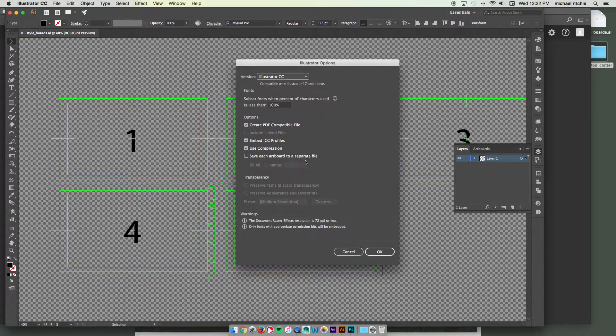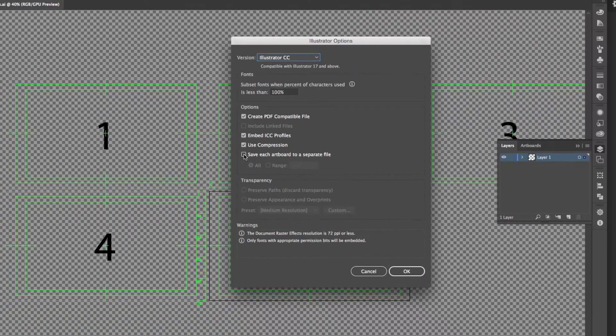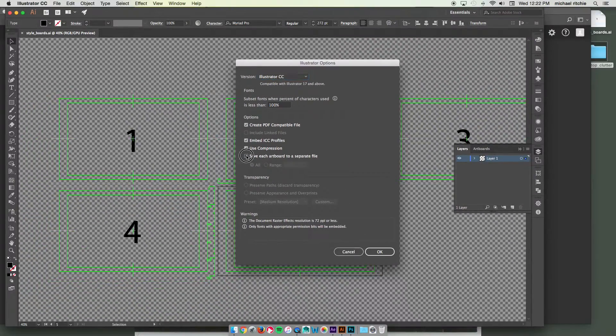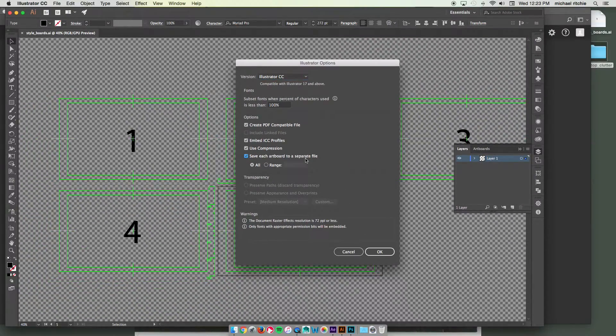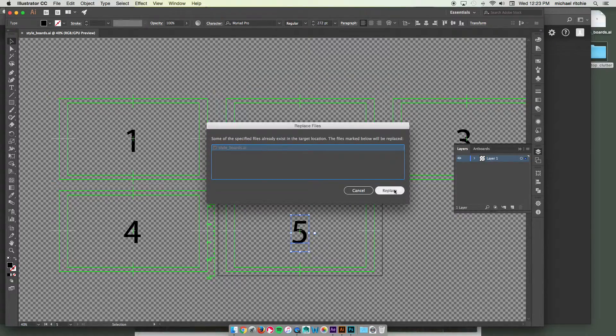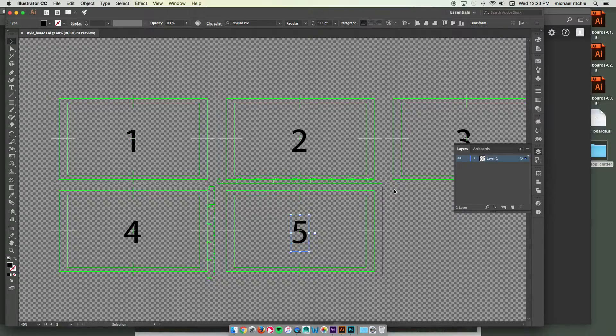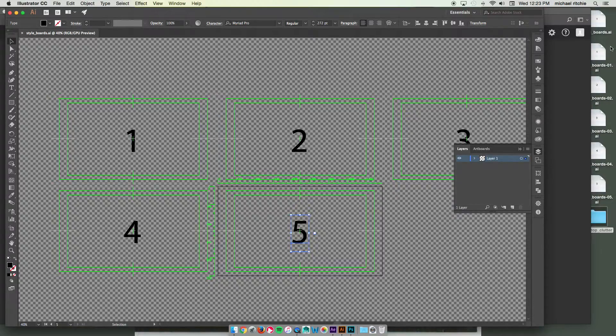It won't actually, shouldn't actually replace it because what we're going to do is we're going to save each artboard to a separate file when we get to this option. Looks like it will replace my first one. That's okay. It'll enumerate the rest of them.